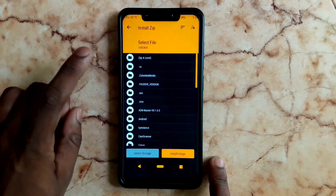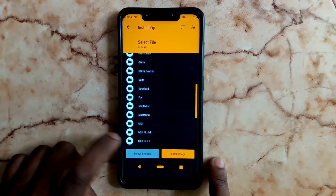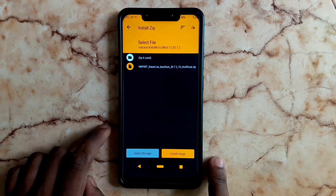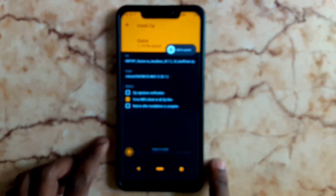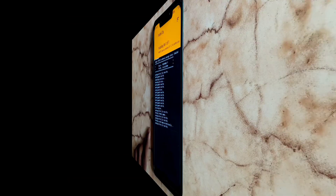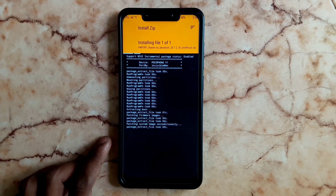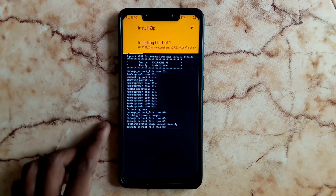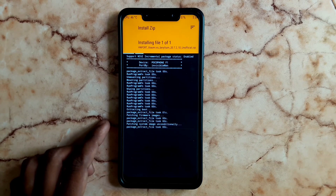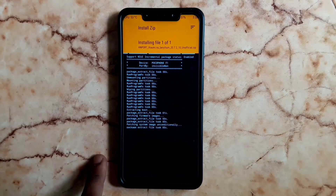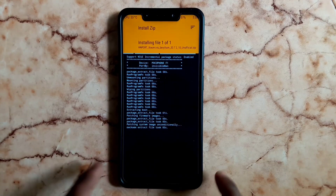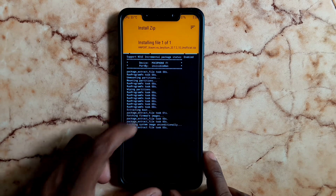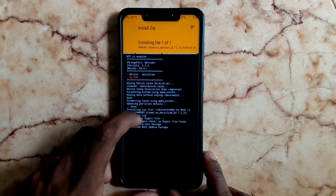We have the folder ready. Select the ZIP file. If you swipe to confirm, you will start flashing. During this flash, photos in internal storage and apps can be deleted — you can delete them beforehand.